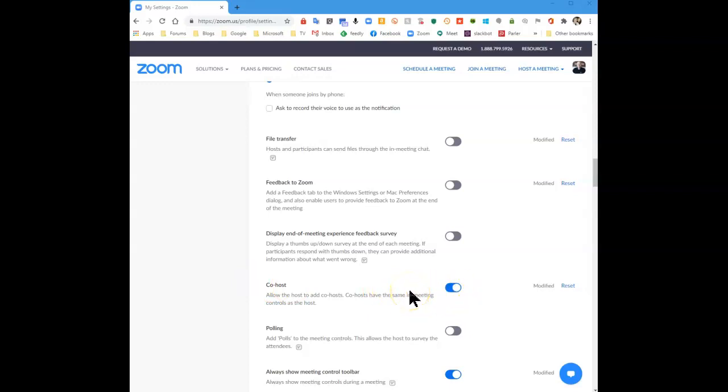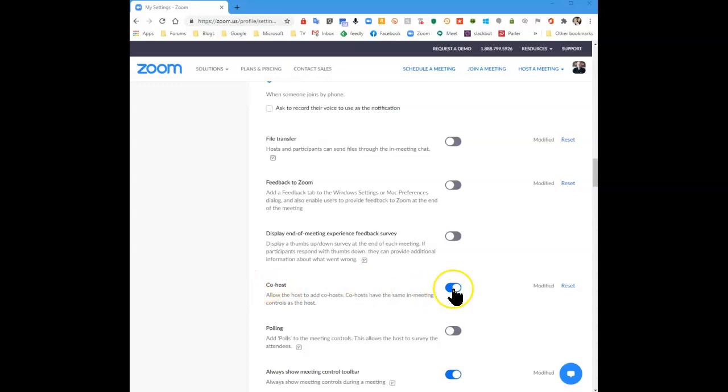Be patient. There are many settings in Zoom. Take your time until you get to the right one and make sure Co-host is allowed. That's all it takes.